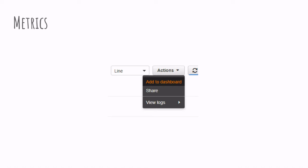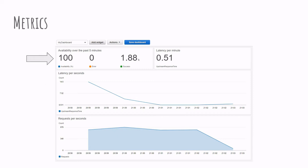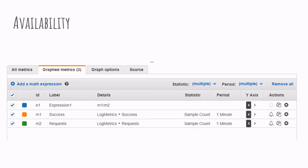So for example, what I've done here is that I have created a dashboard that allows me to check the request per second on my application, the latency per second on my application, which is the upstream response time. And I also have the availability of my application, which is the amount of success over the total amount of requests.